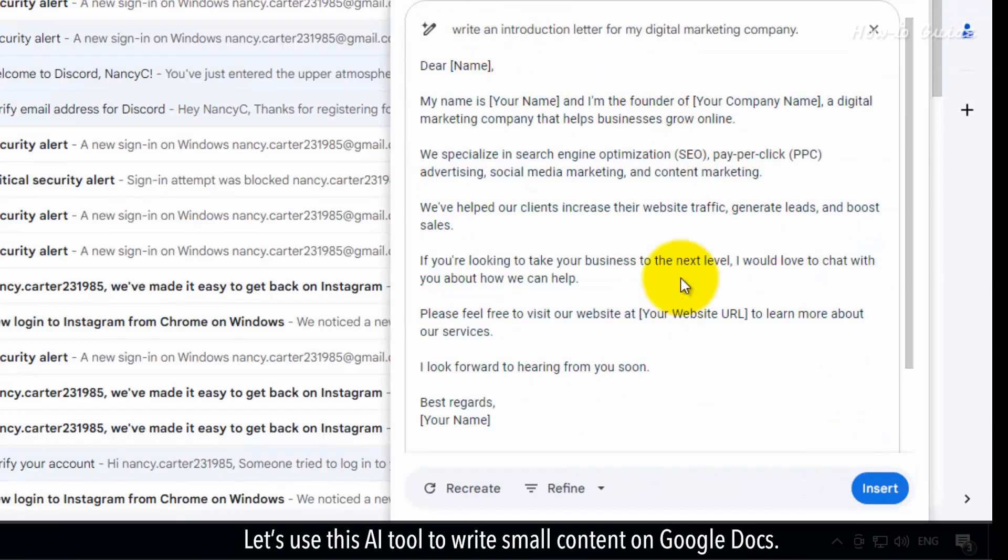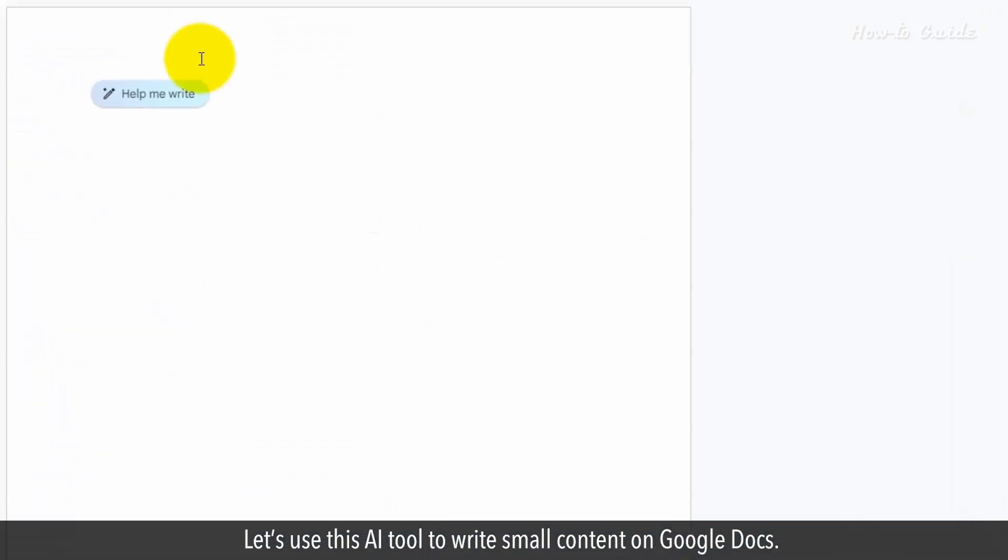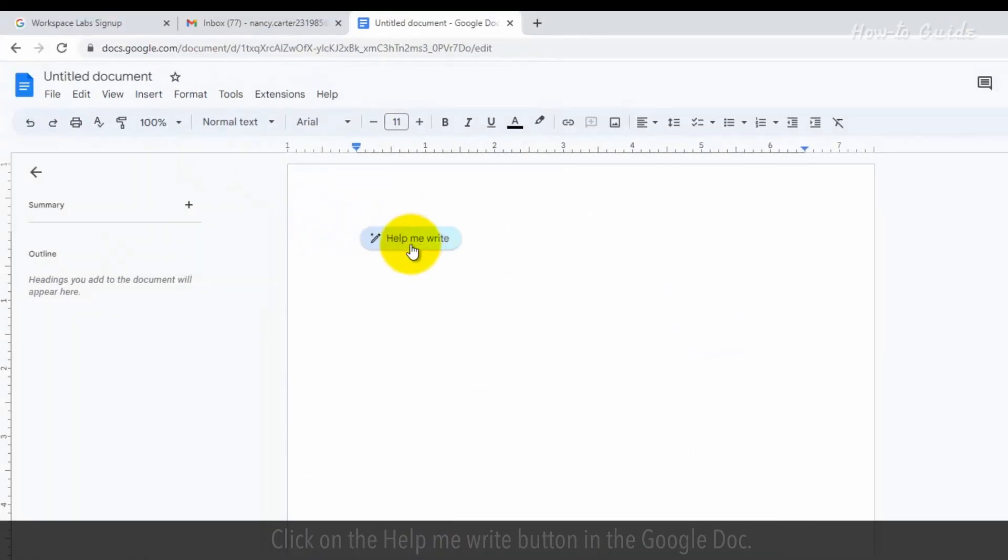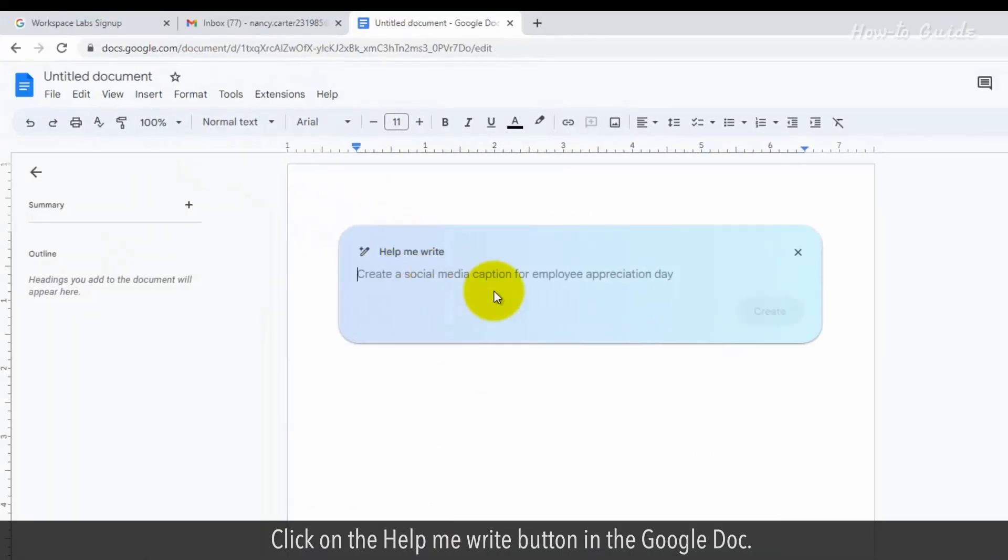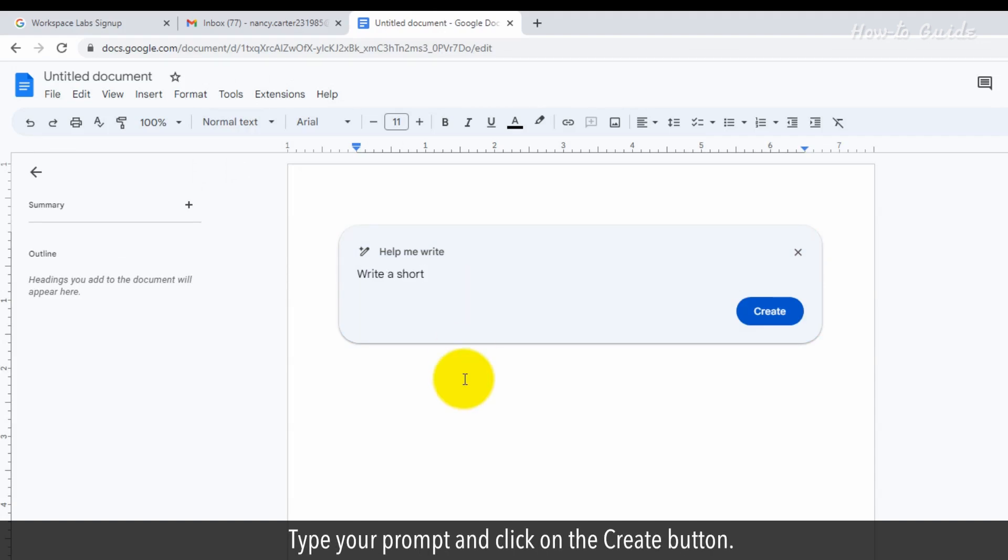Let's use this AI tool to write small content on Google Docs. Click on the Help Me Write button in the Google Docs. Type your prompt and click on the Create button.